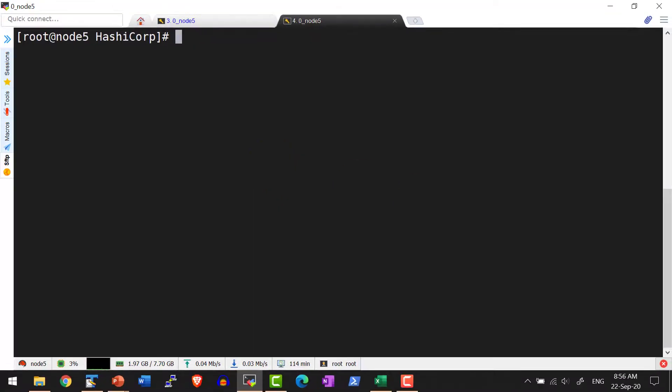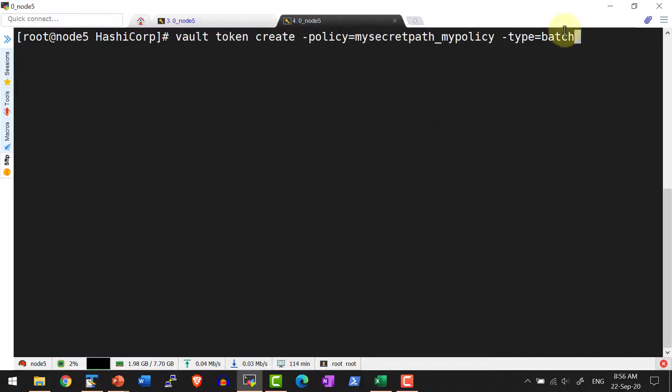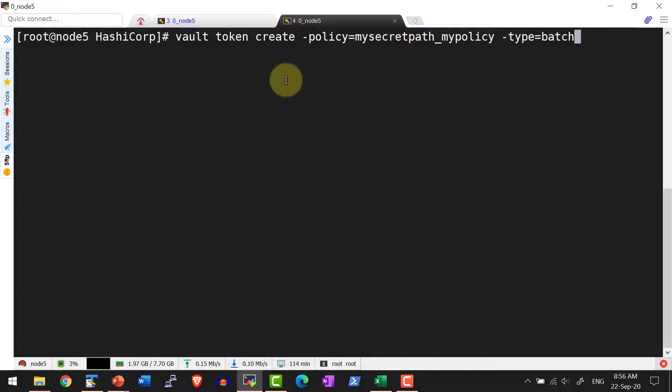Let's do a demo about batch tokens. I'm going to use the policy that we already created and use the flag dash type to mention the type of token I want to create is batch.